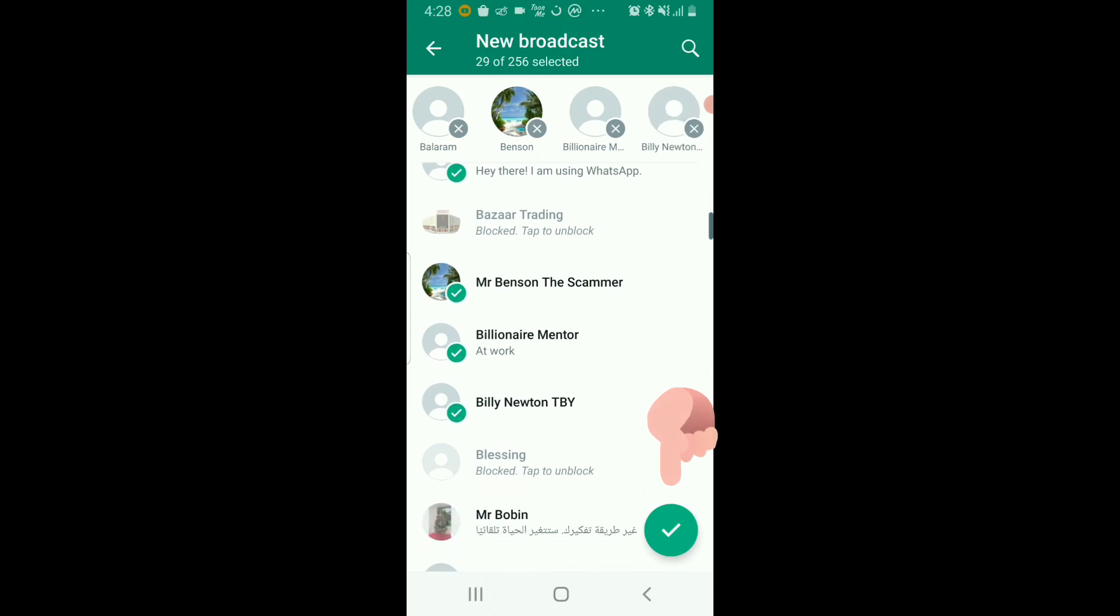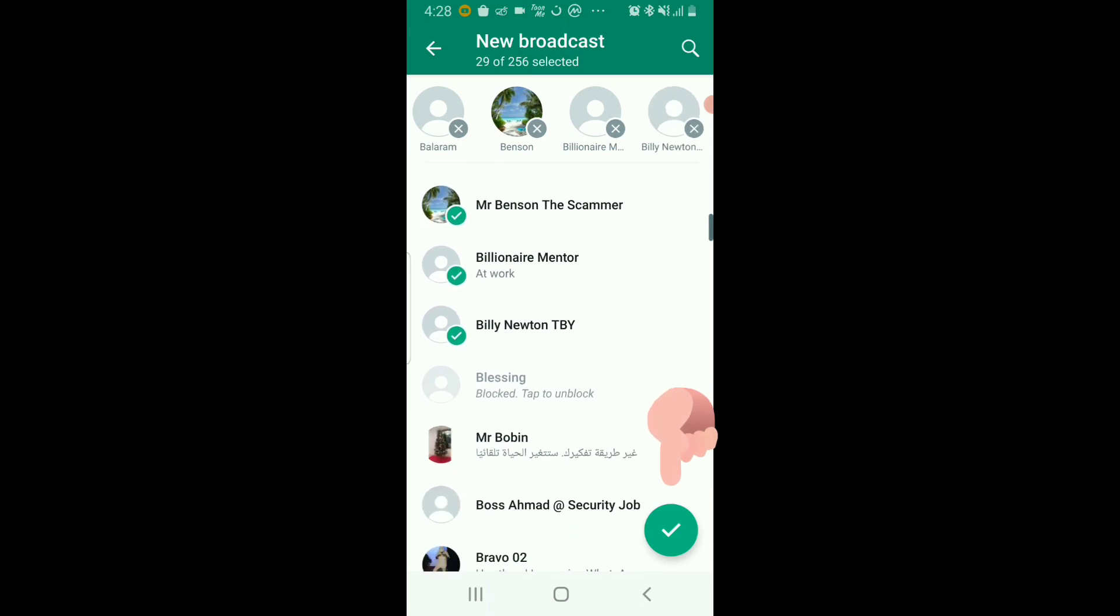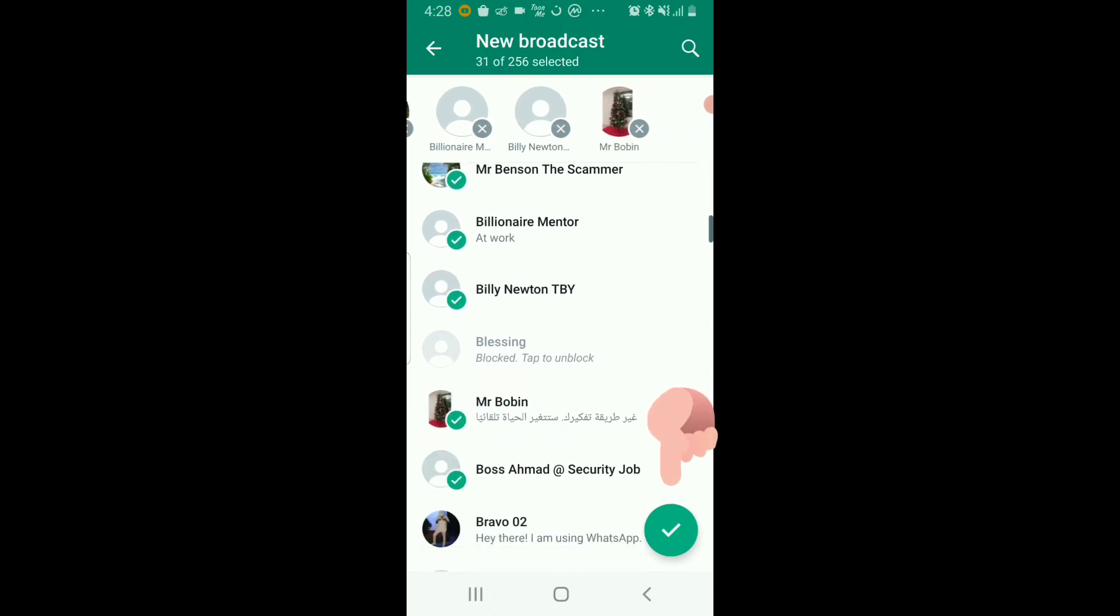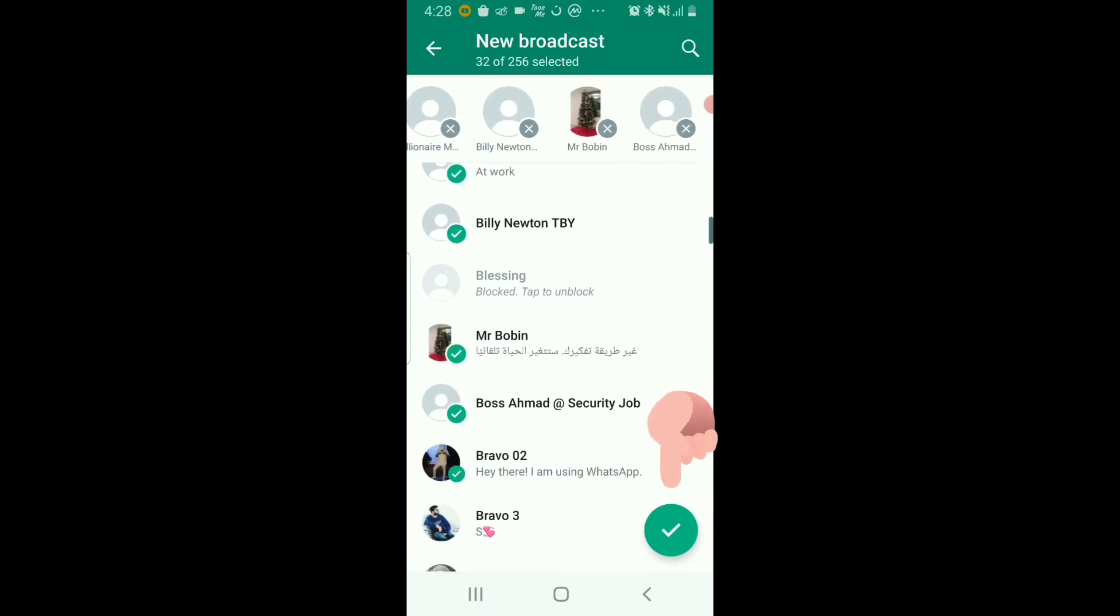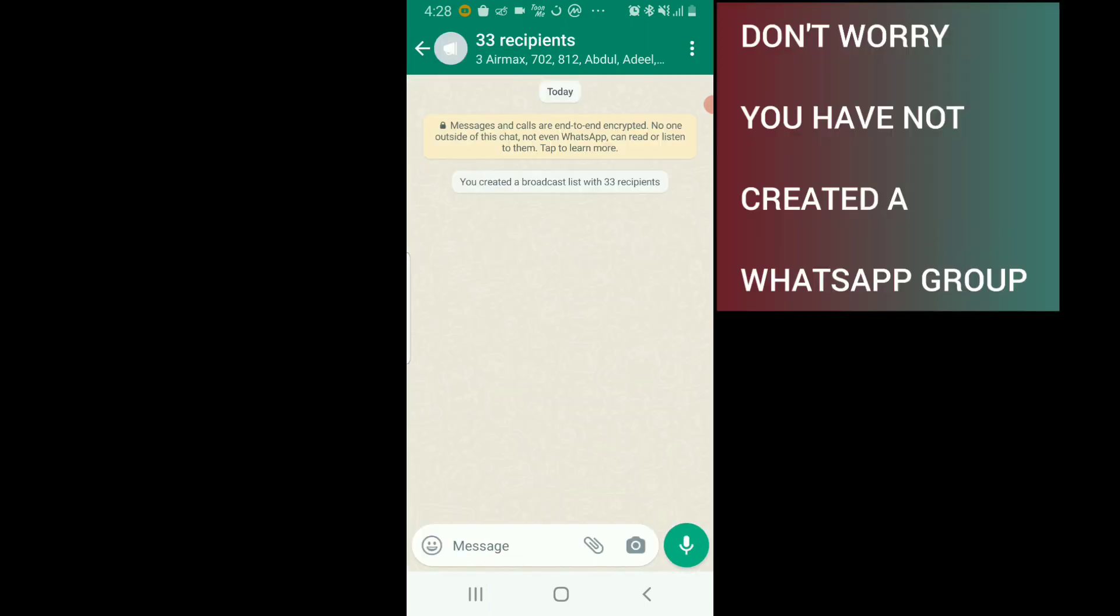...this green tick right here. And it seems as if you have created a WhatsApp group for these contacts you have selected. No, actually you haven't created any WhatsApp group for these contacts.